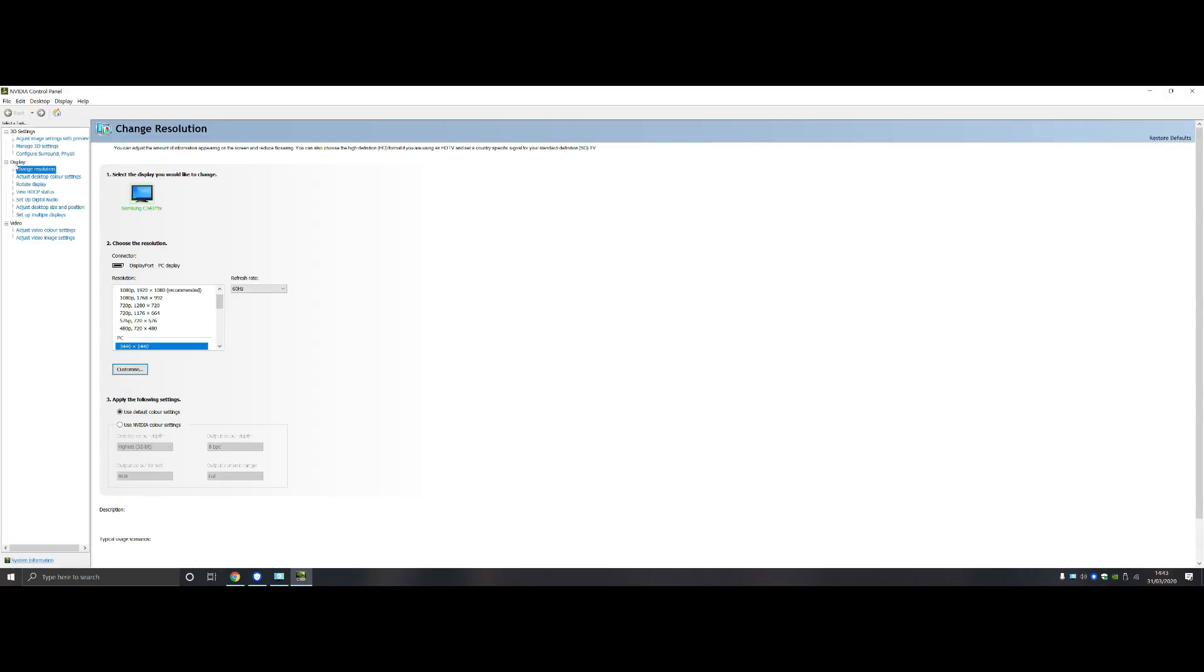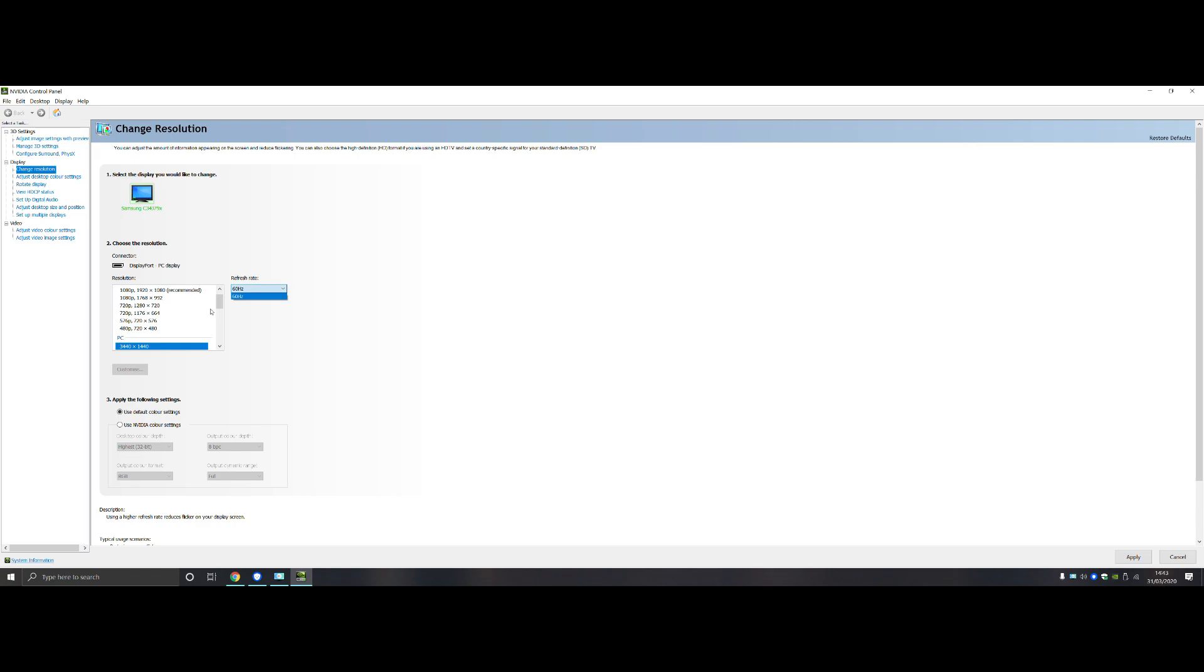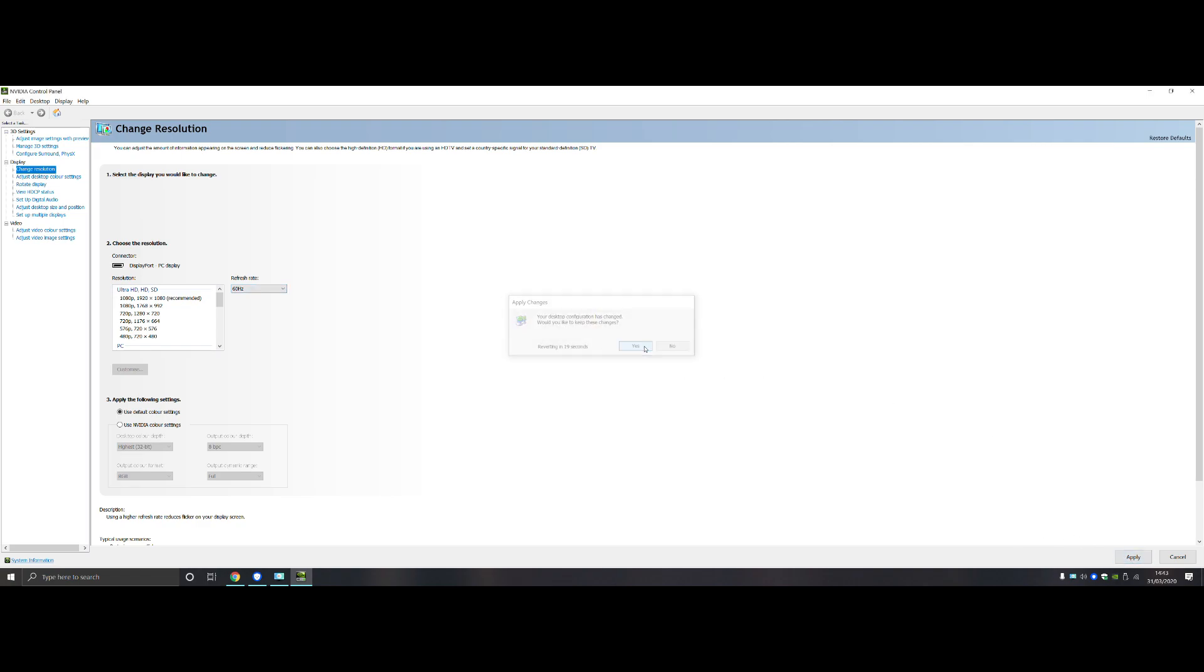Right, what you need to do is go to Display, go to Change Resolution. Choose 1440 or choose your resolution that you wish to do, choose your refresh rate, press Apply, and then this Customize button should come up.